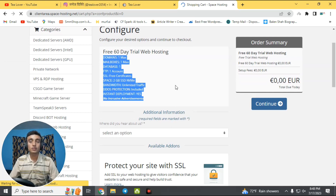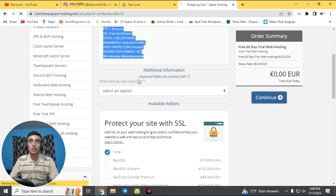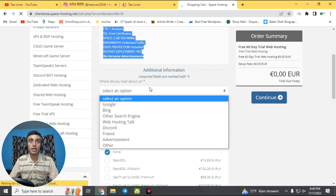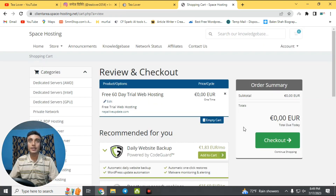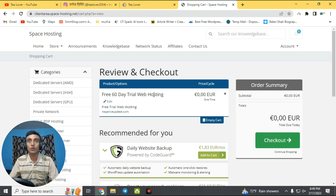You can see the features of this hosting I already explained. To proceed, fill in some information: click 'Where did you hear about us?' and select an option such as Google. Then scroll down and click 'Continue.' On the checkout page, review your cart and click 'Checkout.' Make sure you have only added the free 60-day trial web hosting so your price doesn't increase.